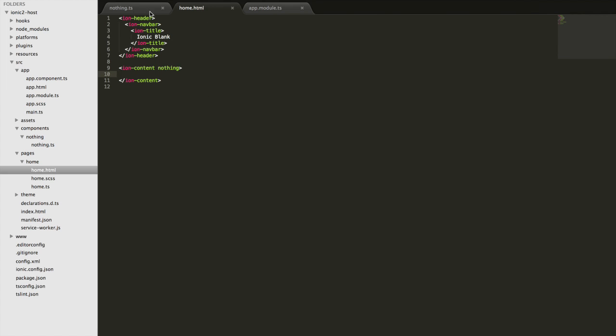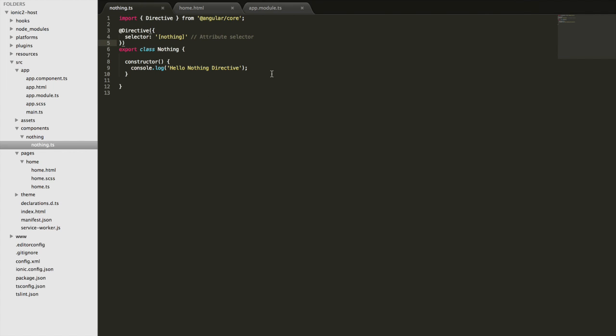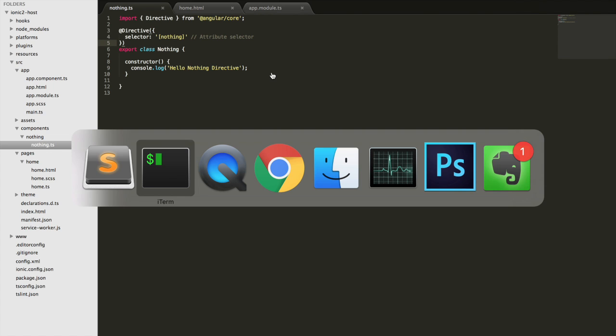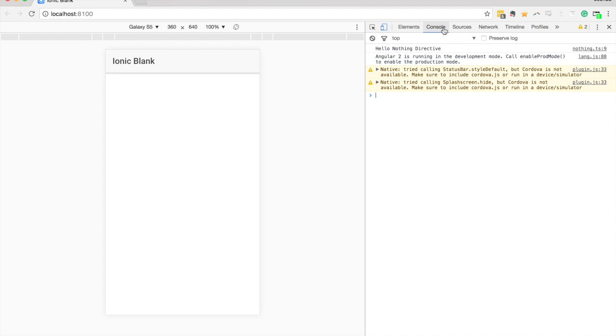Let's run this in the browser to make sure I haven't broken anything. We're running in the browser now, and you can see there's no errors. We have our 'hello nothing directive' being logged out, which suggests that's all working fine.